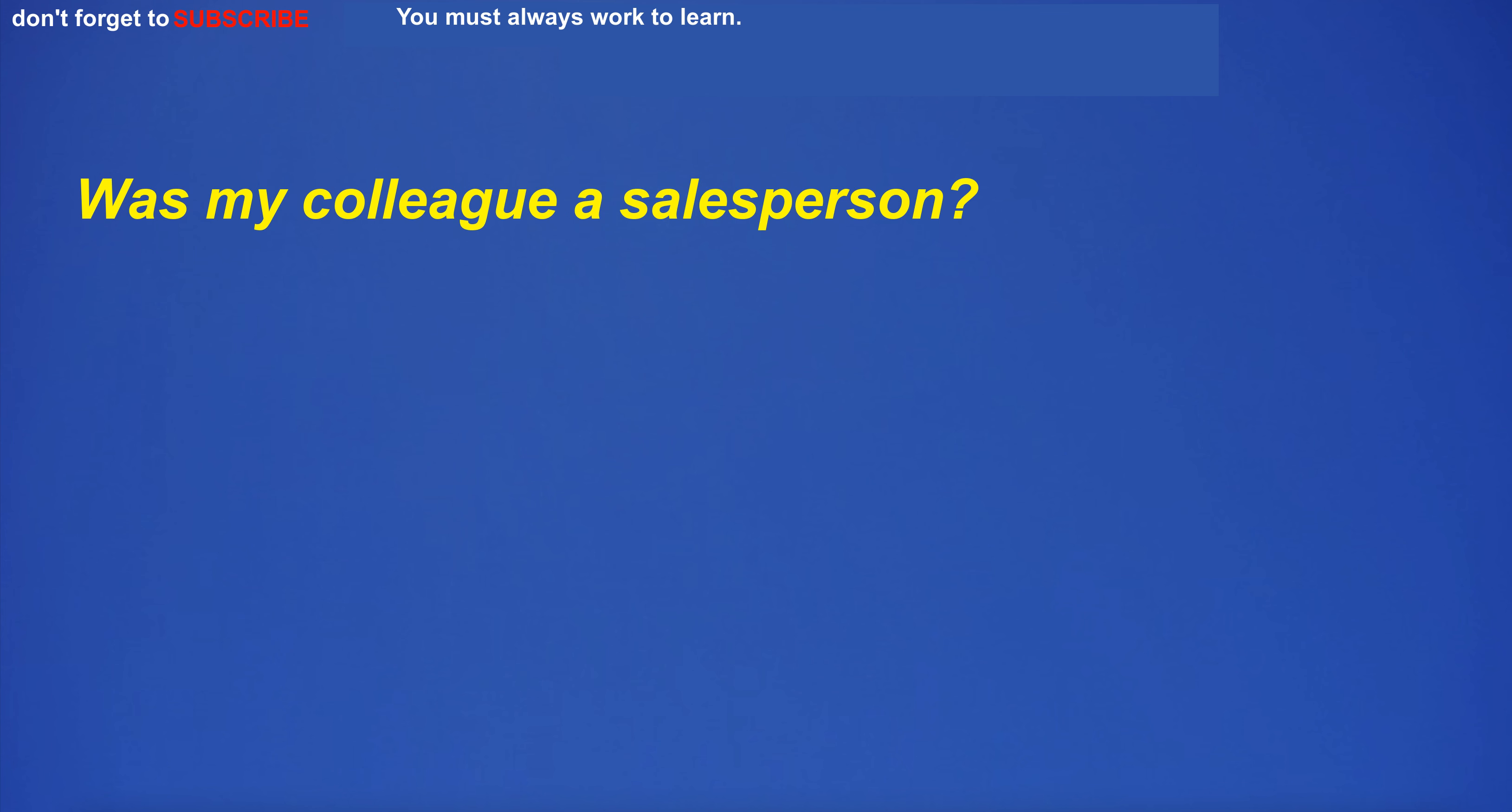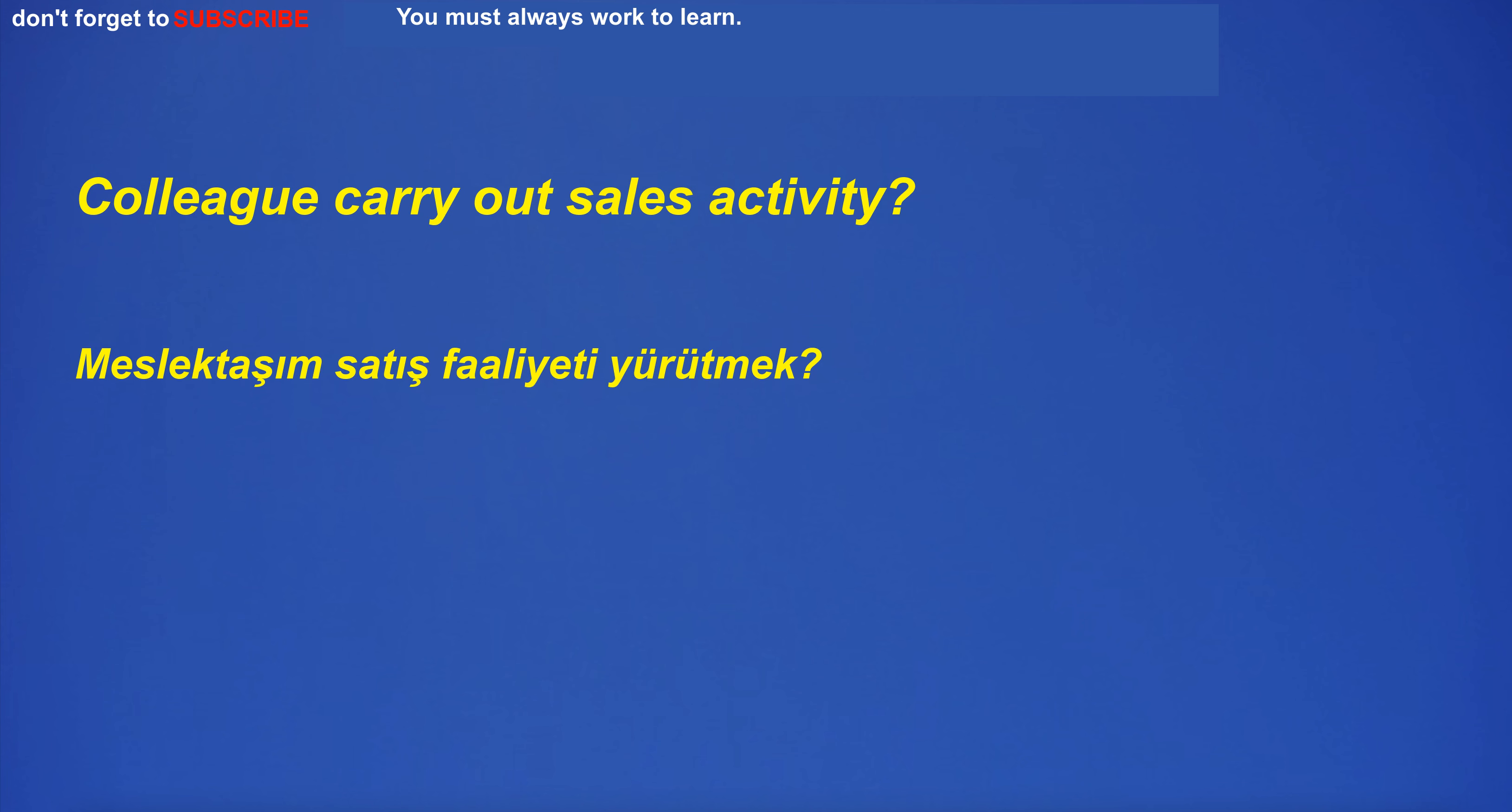Was my colleague a salesperson? Colleague carry out sales activity?